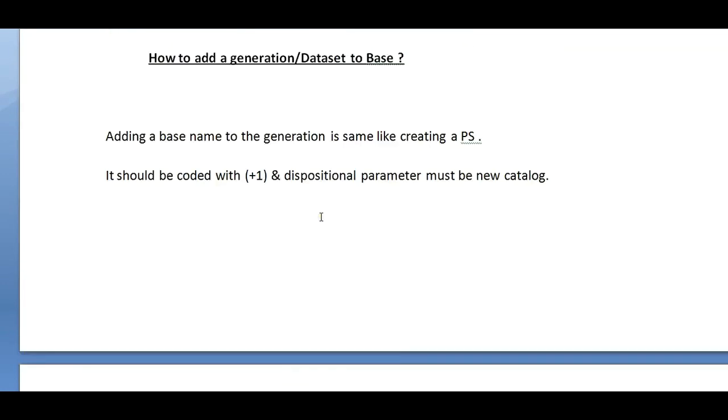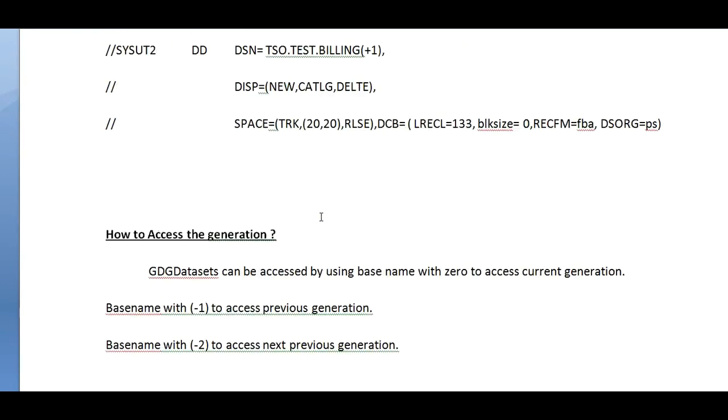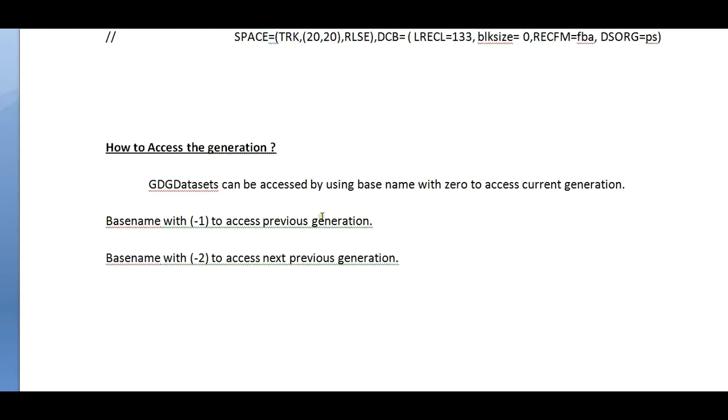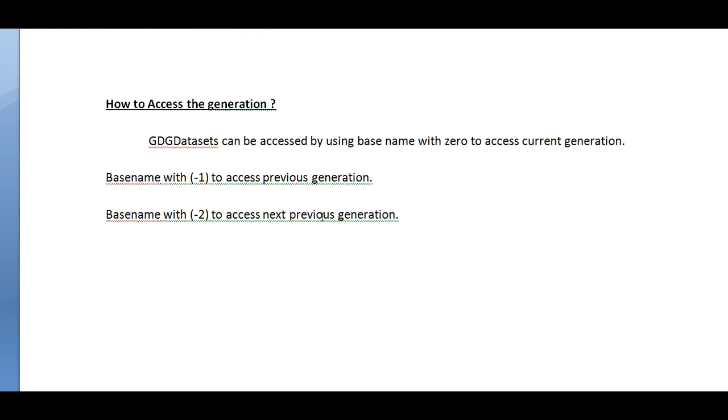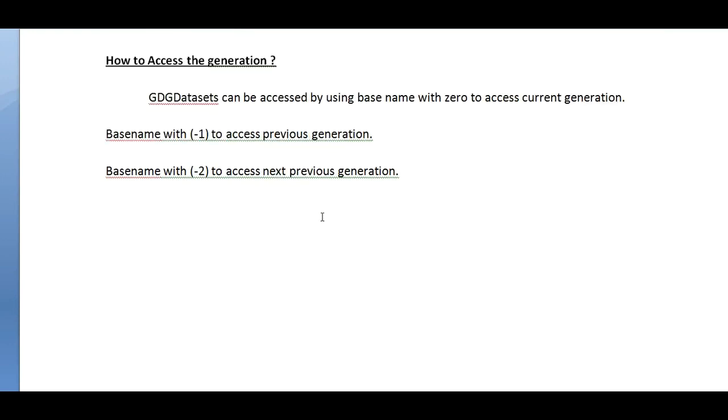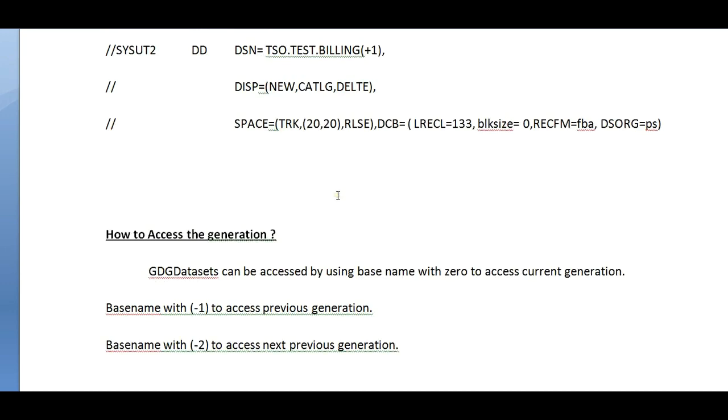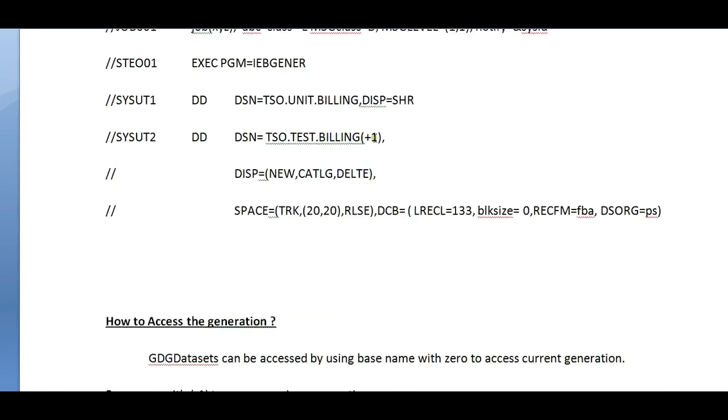How to access the generation? GDG data sets can be accessed by using base name with zero to access current generation, minus one to access previous generation, and minus two to access that generation. It is simple.